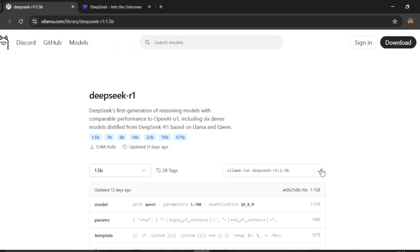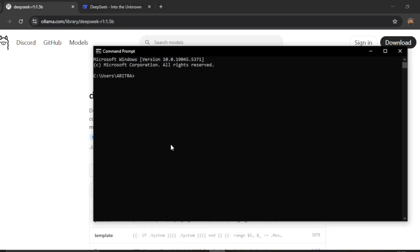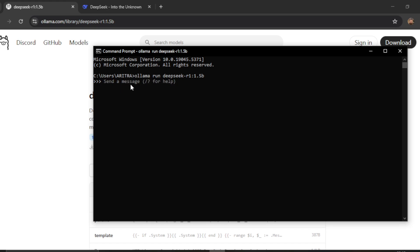It will give you a command which you can copy, go to your terminal, and paste it. If you're doing this for the first time it will download the model from the internet. Since I've done the installation previously, I can straightaway start asking questions.